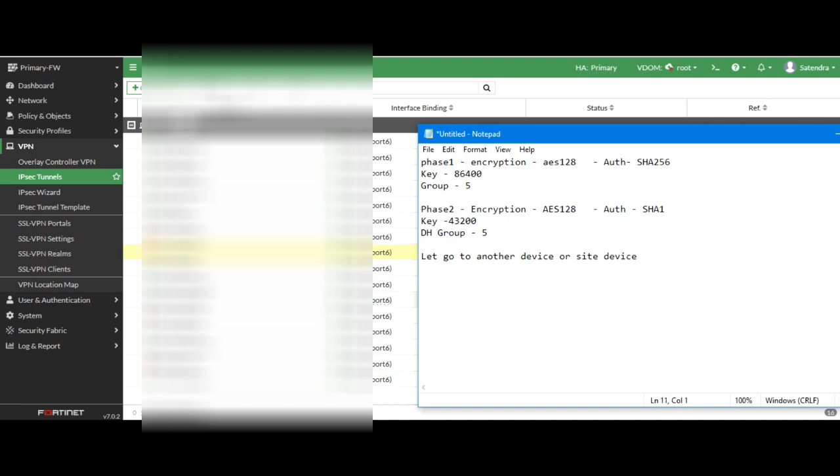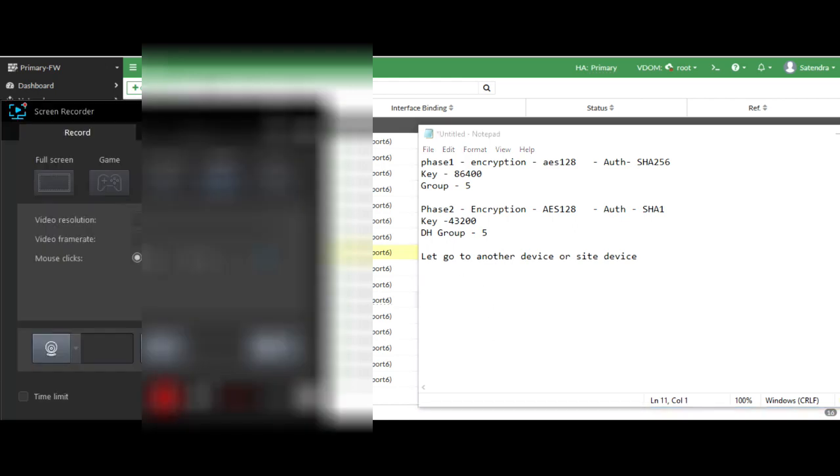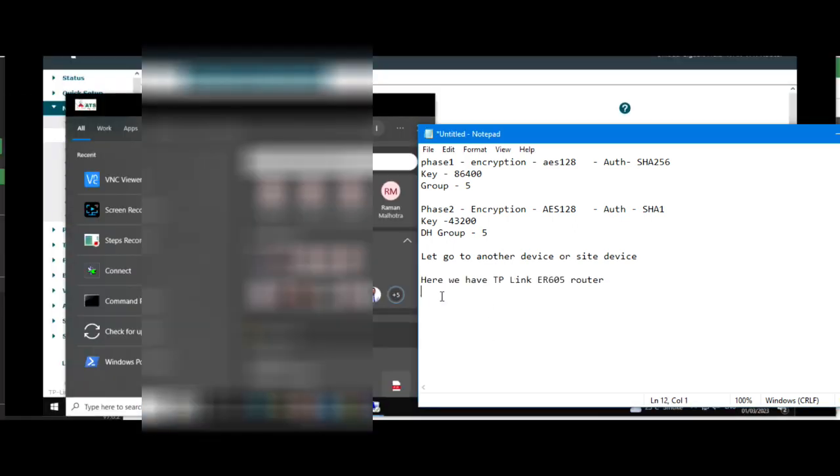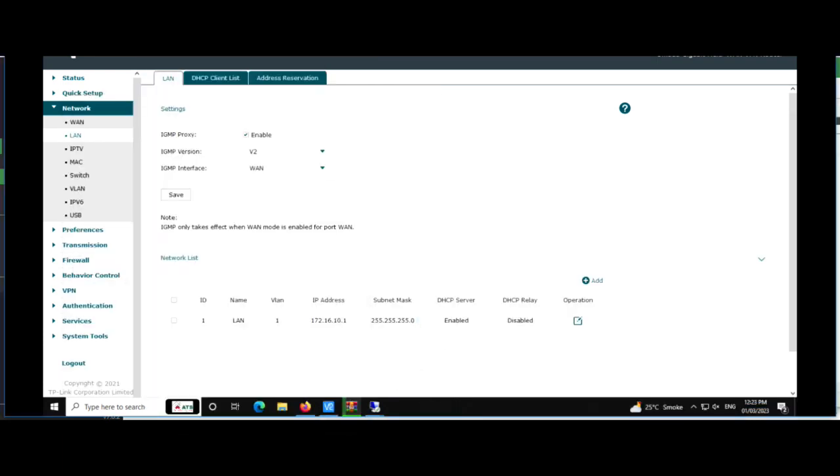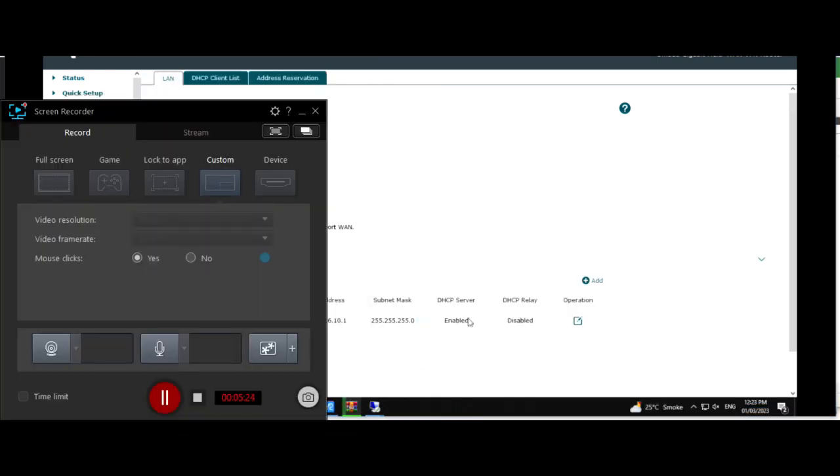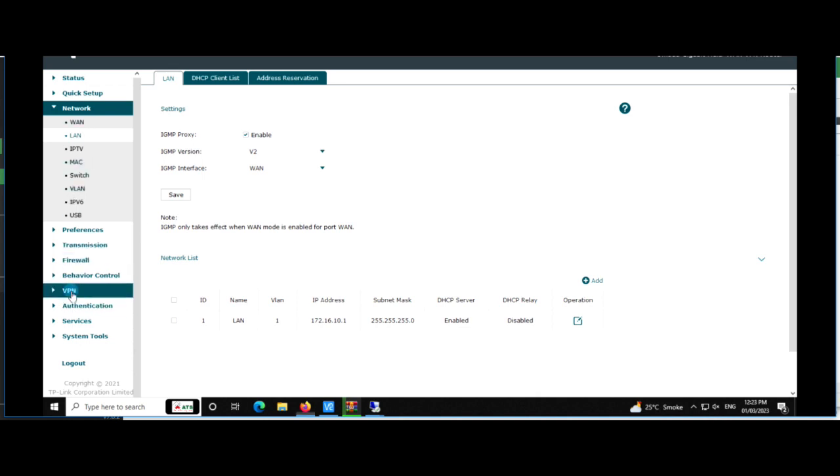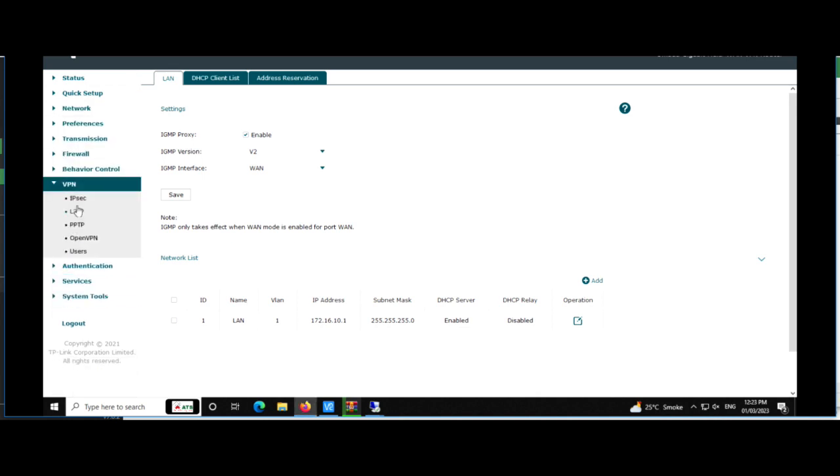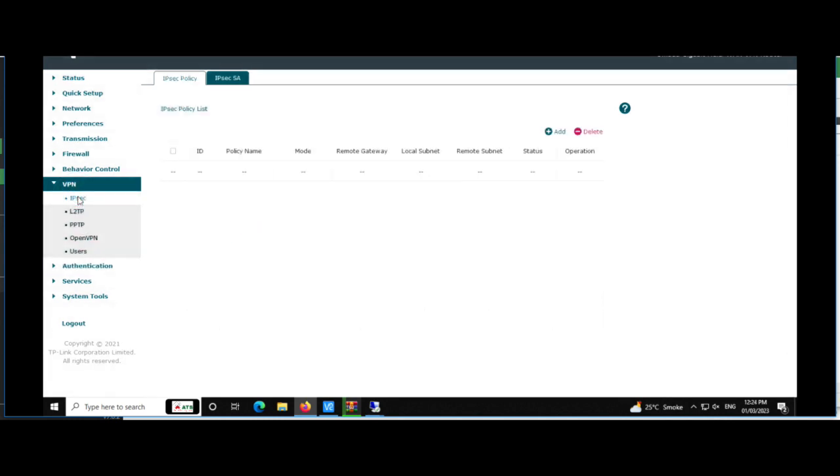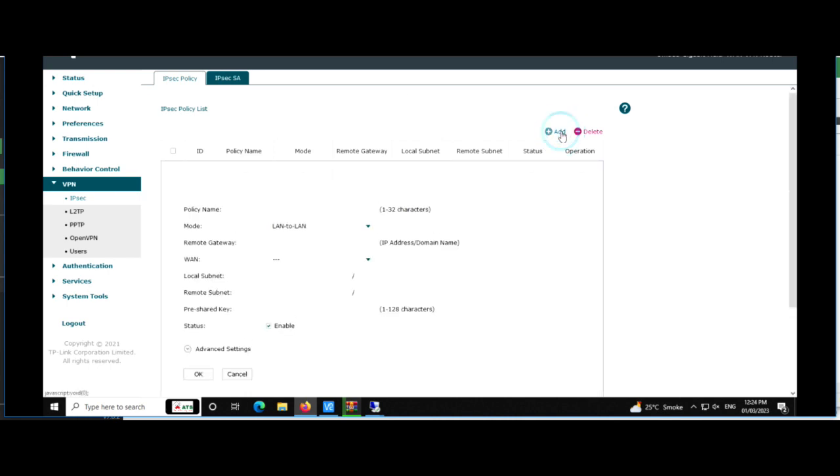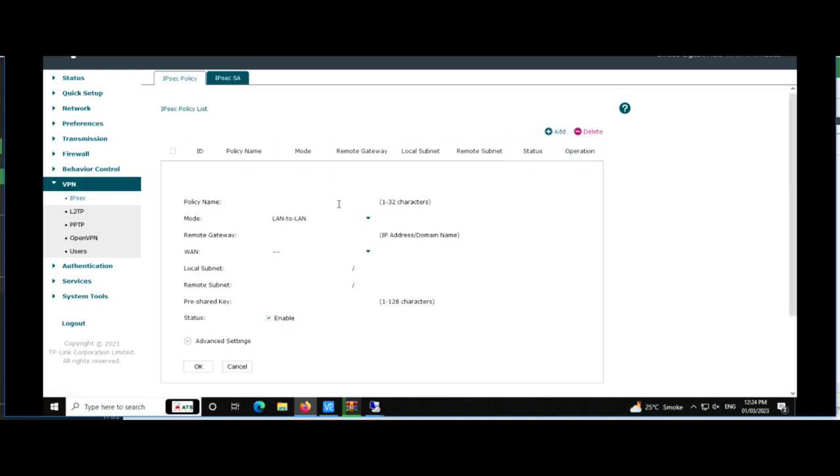So let's start. We have opened TP-Link VPN router. Now you can see local area network IP address. So we have to go to VPN, click on IPsec. Now you can see there is no tunnel, so I have to add. Type the name, head office. It's LAN to LAN, you can also configure client to LAN.